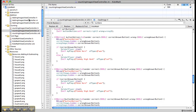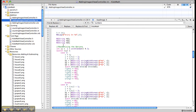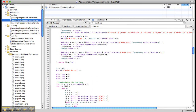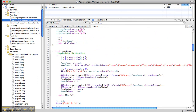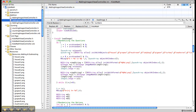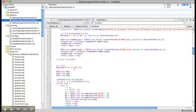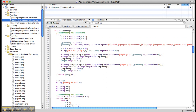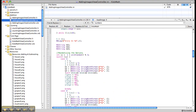Similarly we can add the codings for addition and subtraction. In addition and subtraction we will use another integer j. Here in addition and subtraction we have to show two images instead of one, so that it is easy to add between two values.